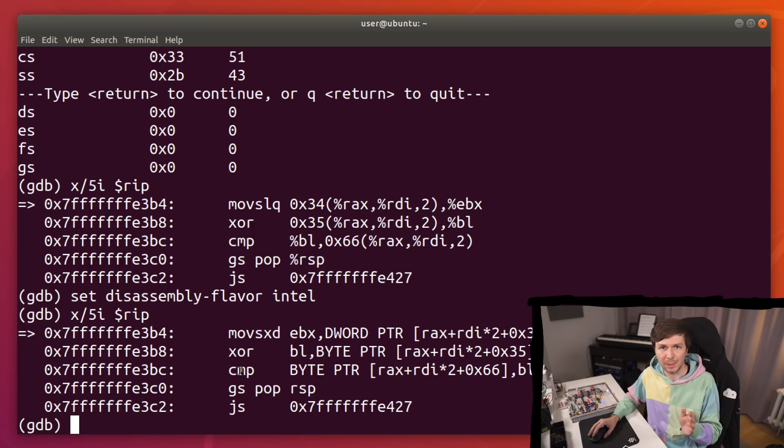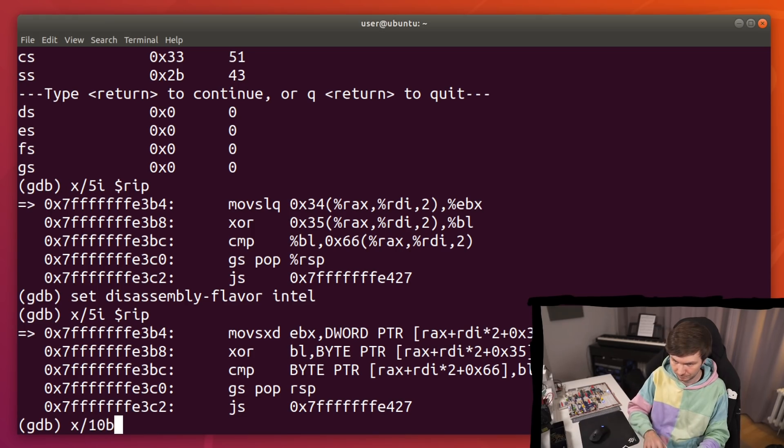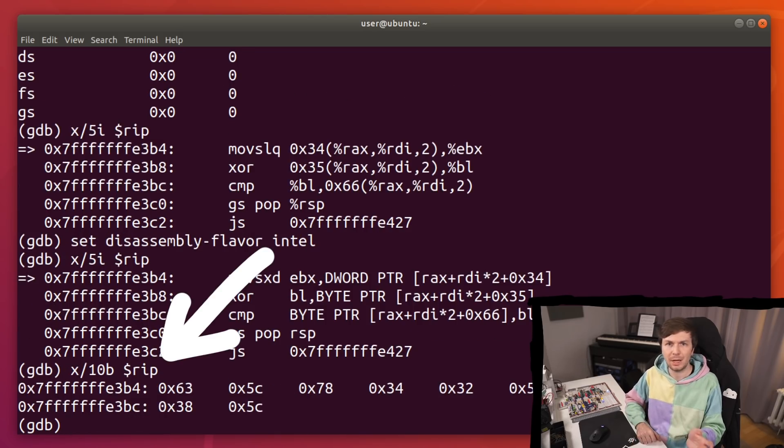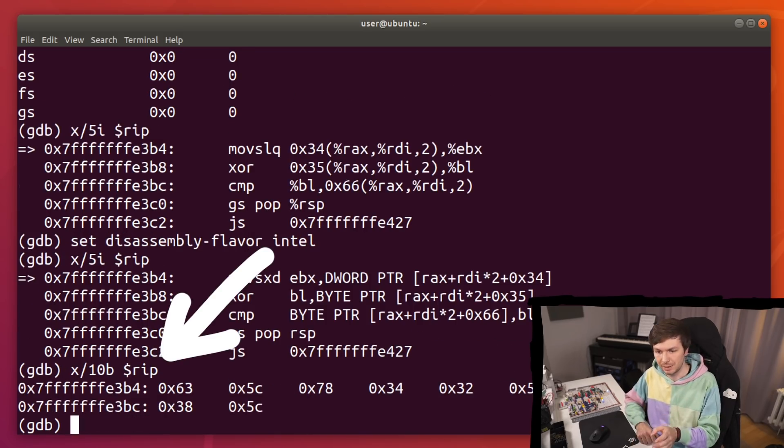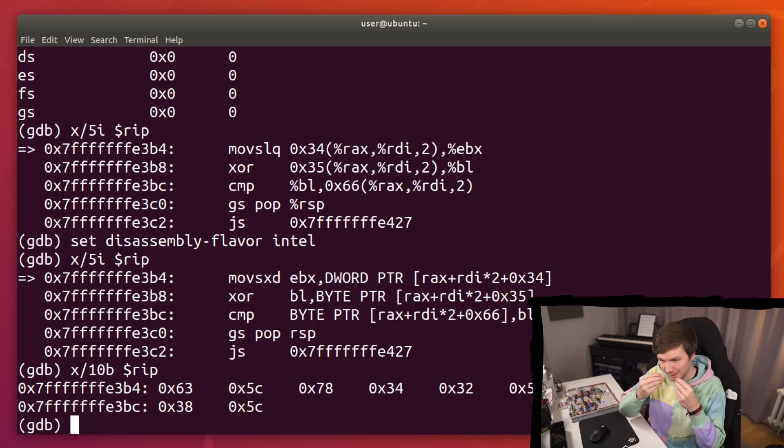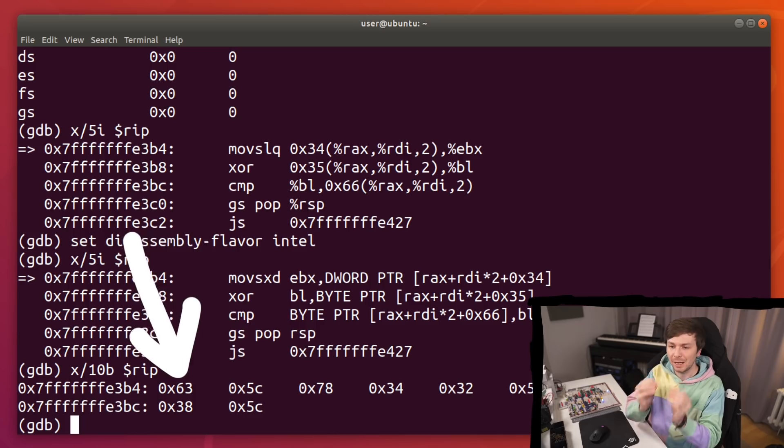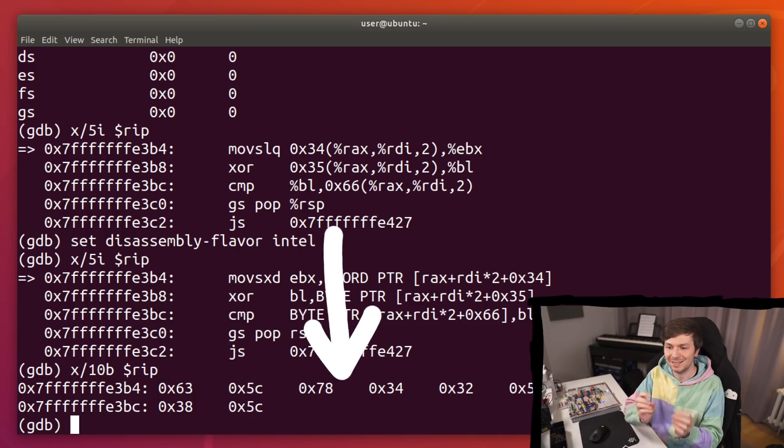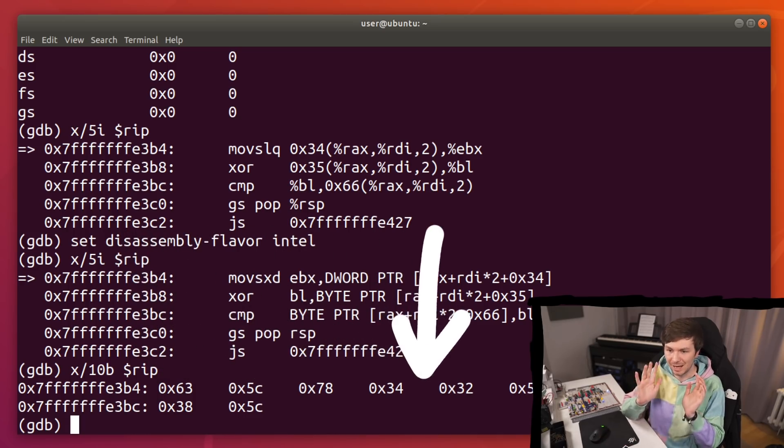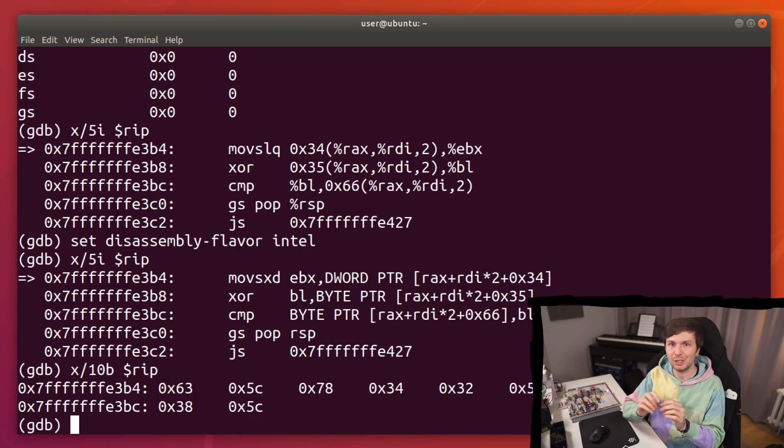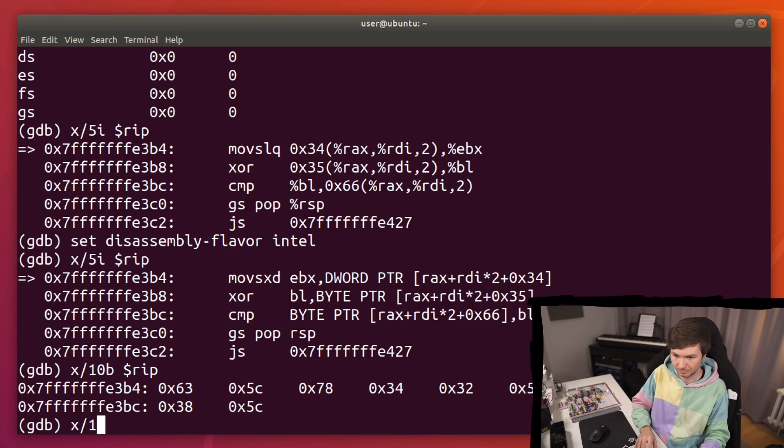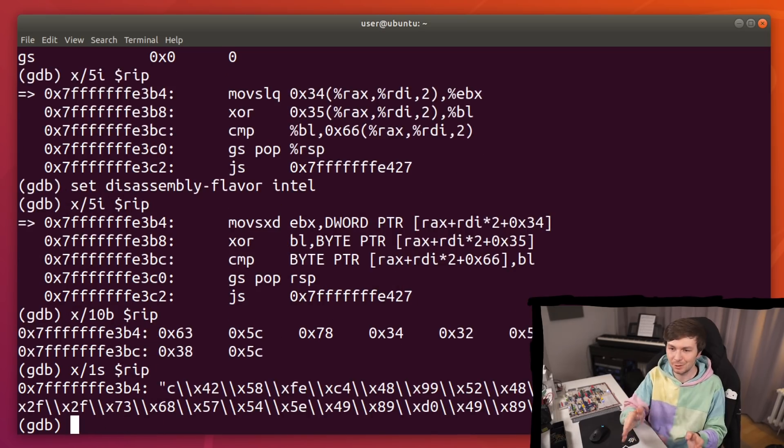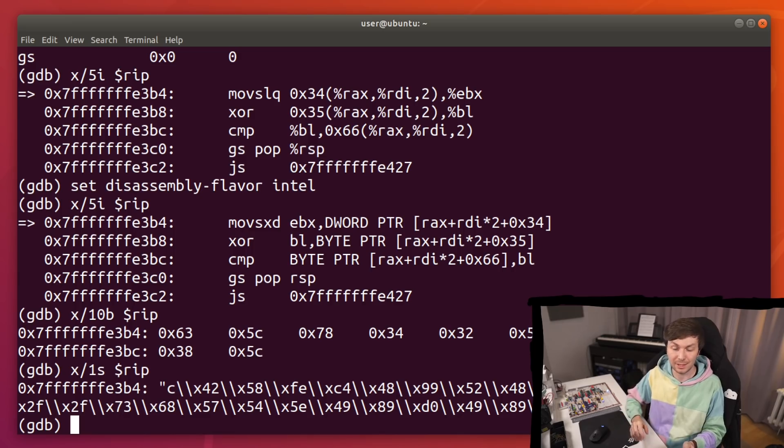But let's look at the raw bytes of this. So here I'm examining 10 bytes from RIP. And again, here is again a little bit experience required. When I look at these byte values here, I see these are ASCII values. So let's actually look at this as a string.